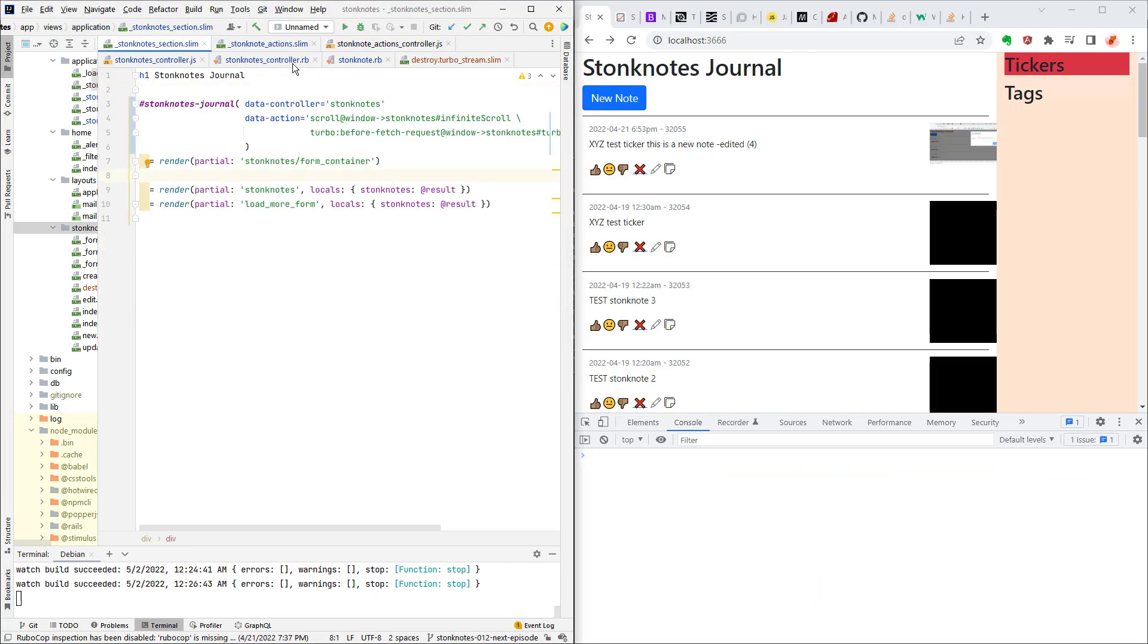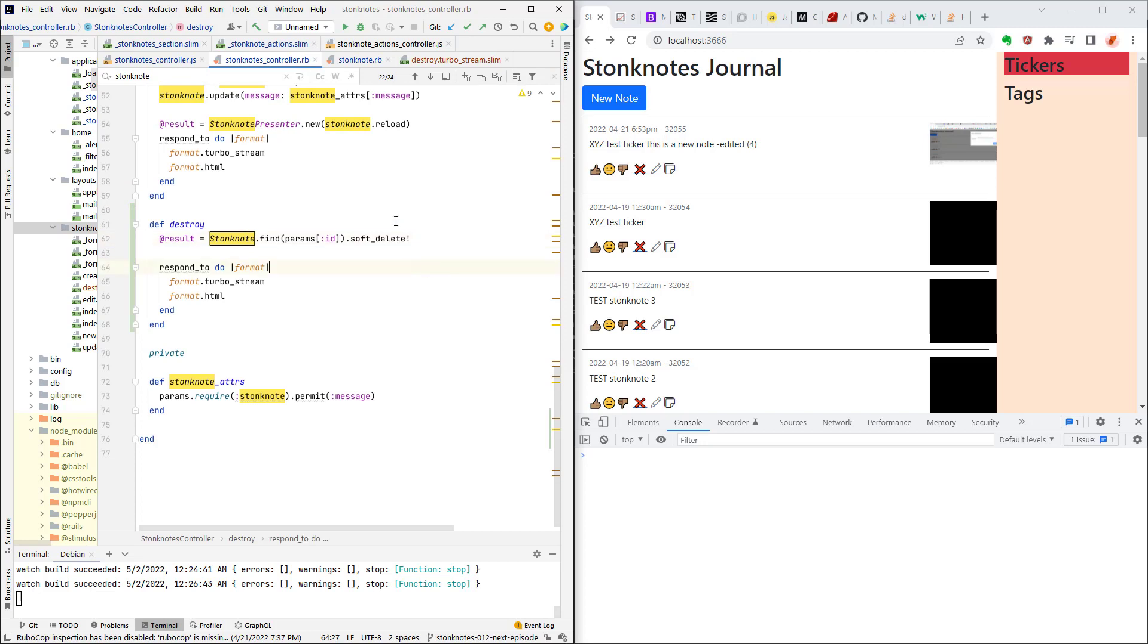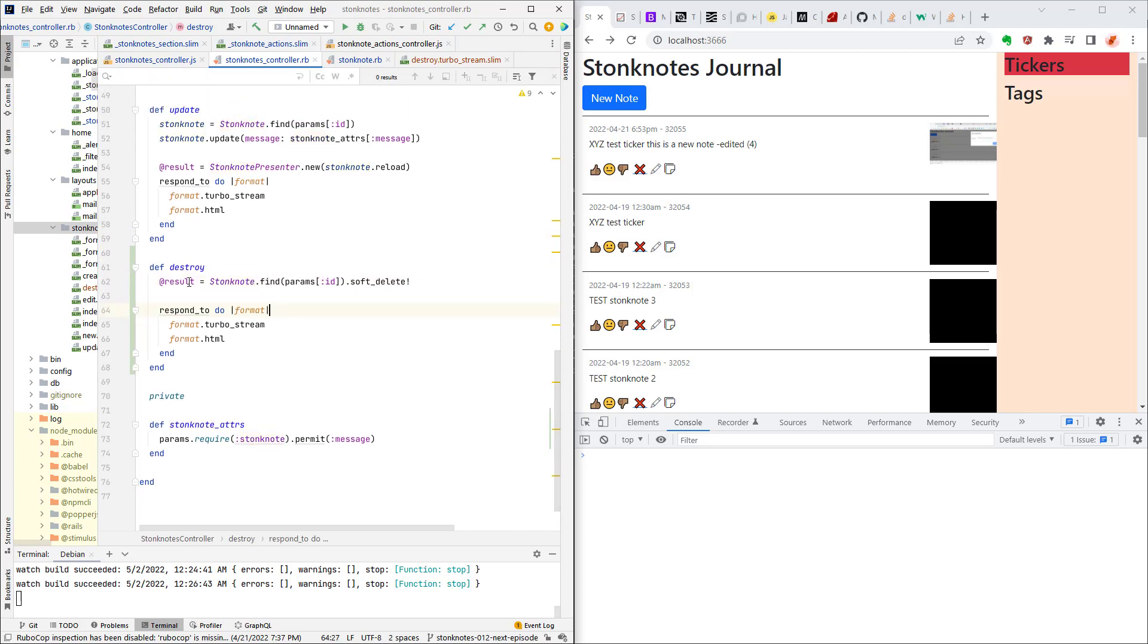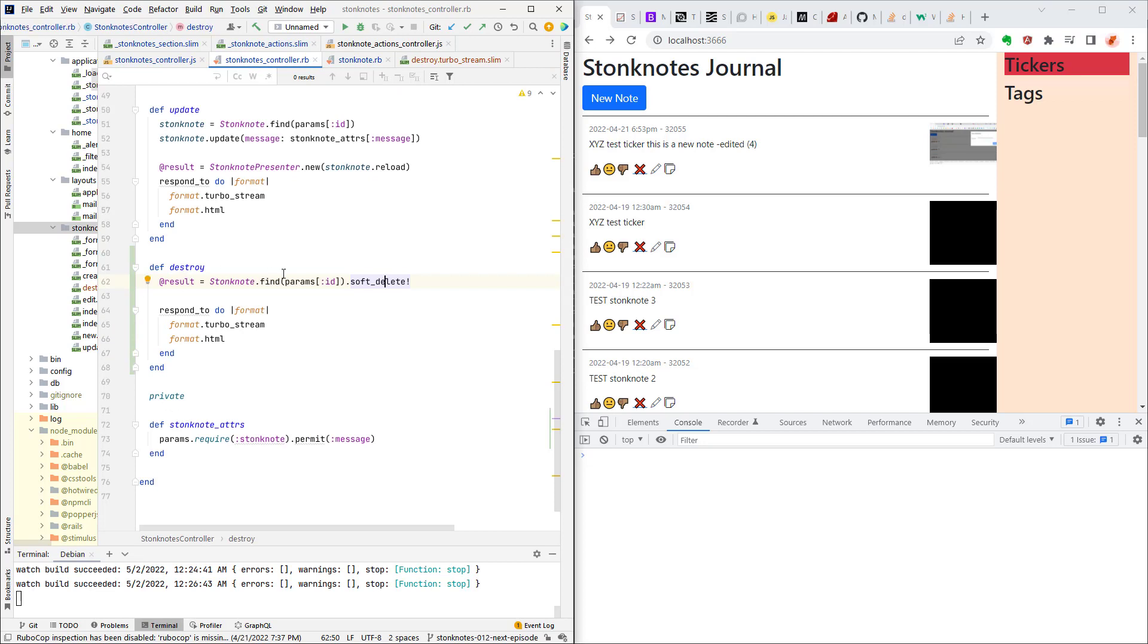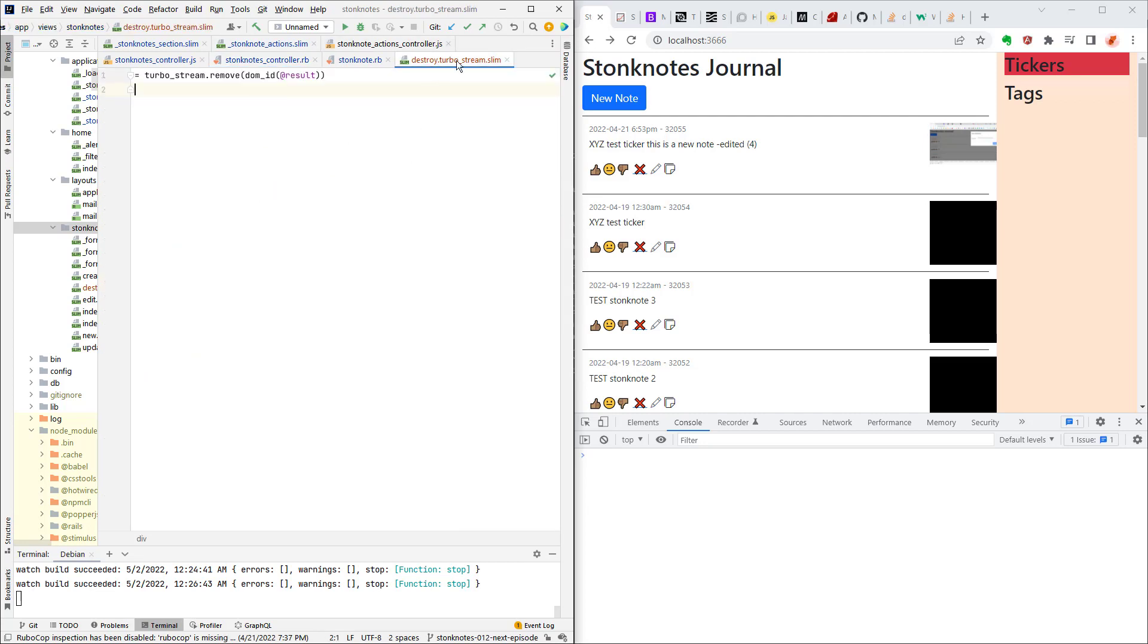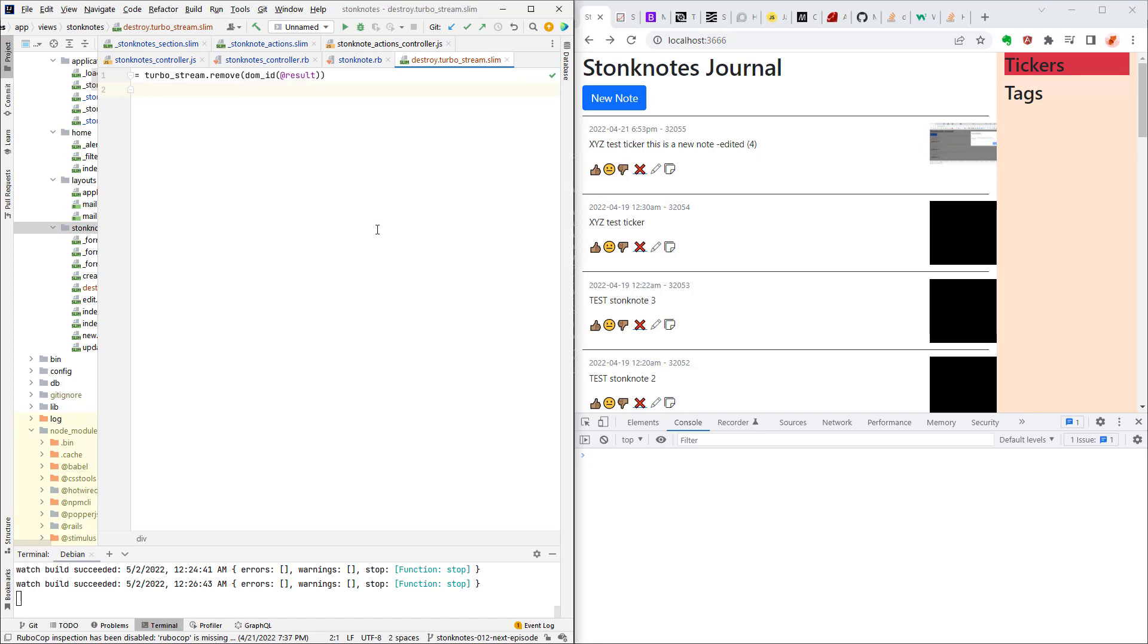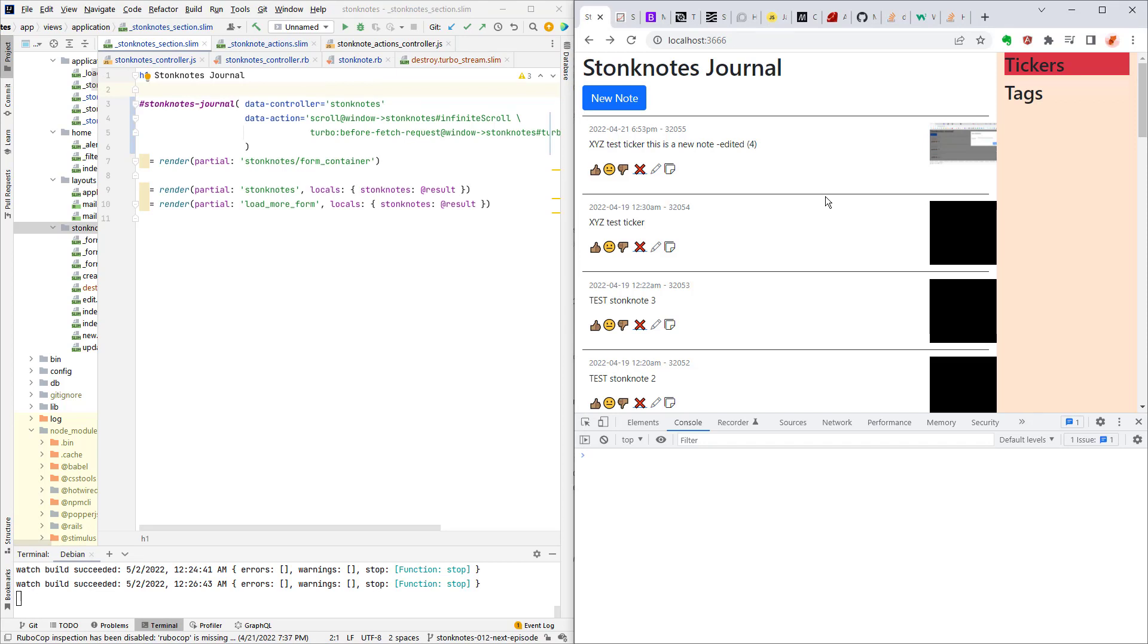And to just give you a little peek at what the controller on the back end looks like, here's a destroy action and it just does a soft delete and that renders a turbo stream. This soft delete is a method that I created because I don't like to actually destroy and remove from the database any stonk notes, I just want to hide them. So I have a hide flag on my scope and that reloads the object and then goes through the controller here and in the destroy turbo stream it just does a turbo_stream.remove for that particular dom_id of the stonk note in question.